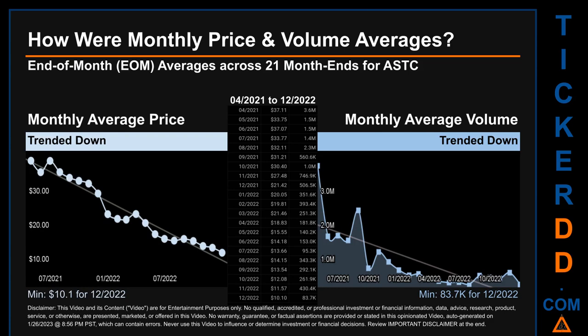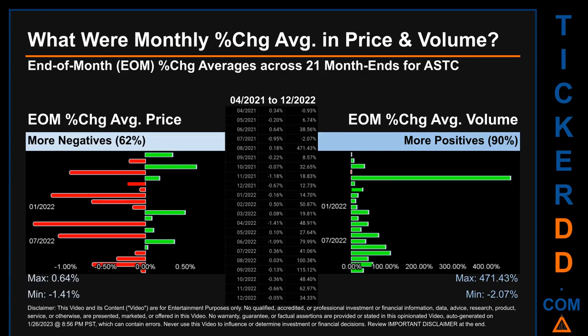Looking at volume, April 2021 and December 2022 respectively saw the highest and lowest monthly average volume at 3.6 million and 83,700. Hello, my name is John. Let's talk about end-of-month percentage change averages in price and volume for ASTC.